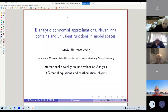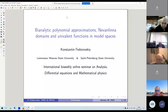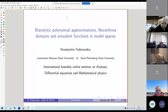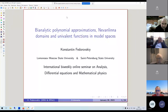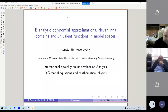It's my great pleasure to present today's speaker, Professor Fedorovsky. Thank you for agreeing to participate in our seminar. Please go ahead. Thank you very much. I would like to start by thanking the organizers for inviting me to this seminar. It's a great pleasure to speak at this meeting.